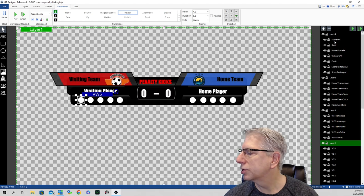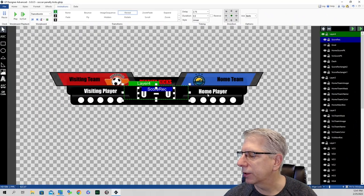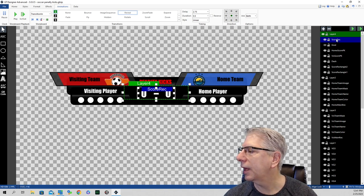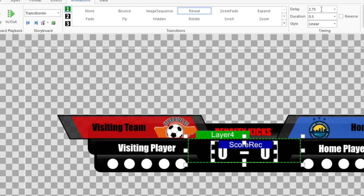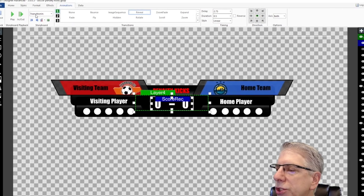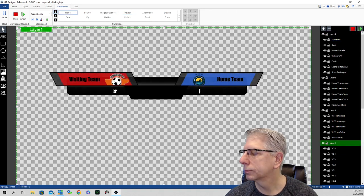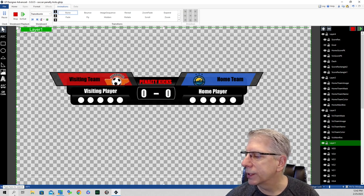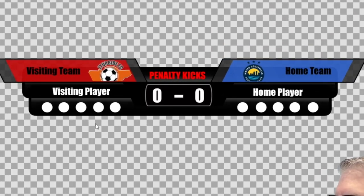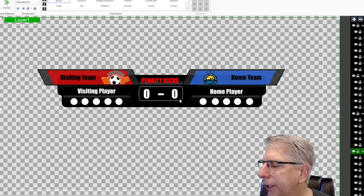The only thing left is the score rectangle — the border for the penalty kick score. That has a 2.75 second delay, plays out over a half a second, using the reveal effect on transition in. After two and three quarter seconds it starts playing out over a half a second. All the other elements — visiting player, home player, the placeholders — are white, along with the visiting team penalty kick, home team penalty kick, and the dash. But to make the border stand out, I made that element a silver color.